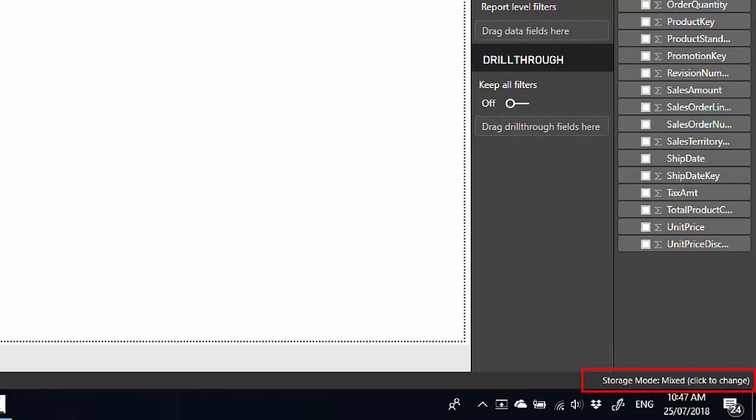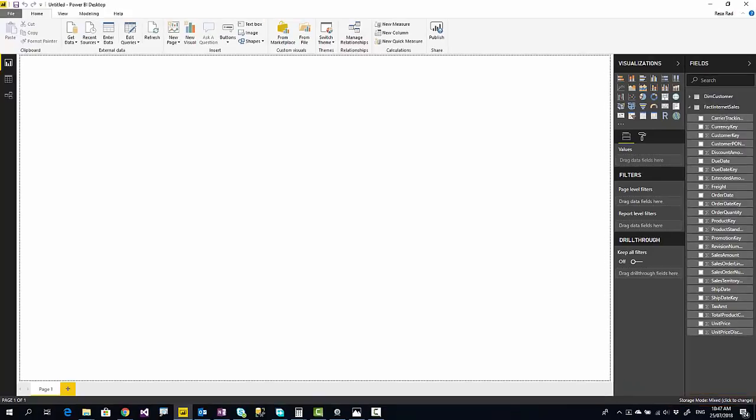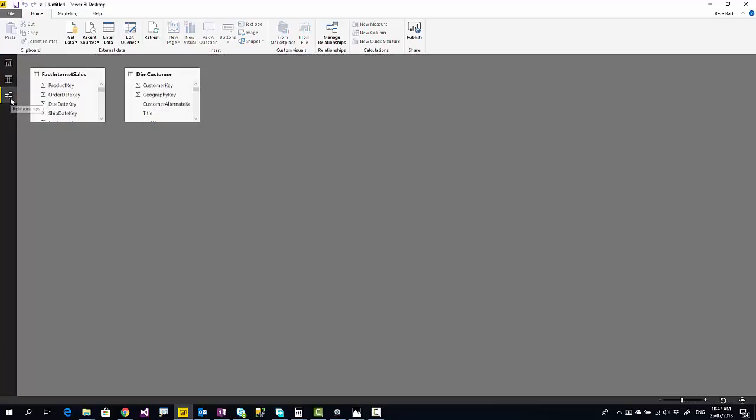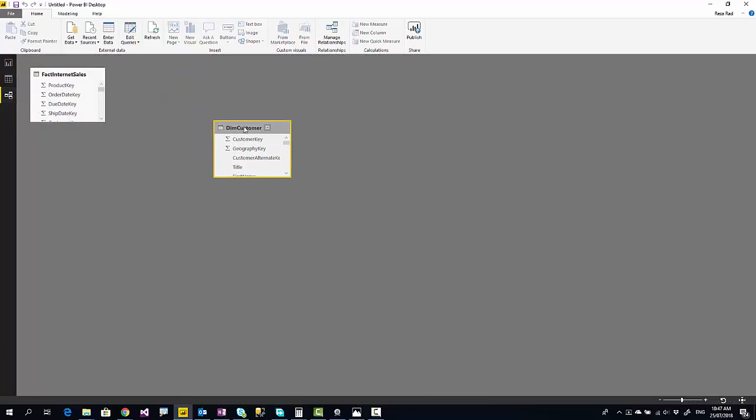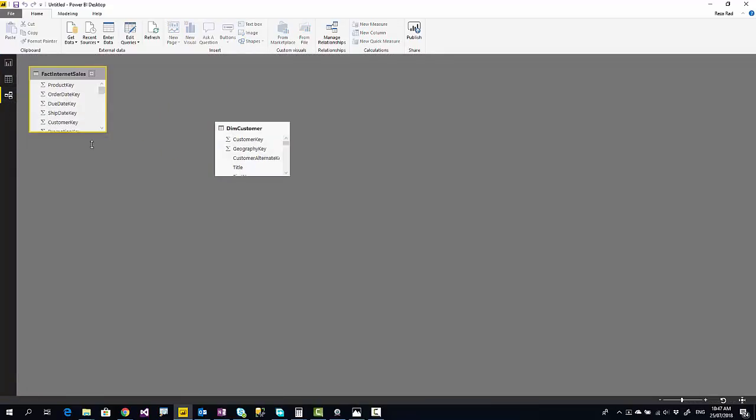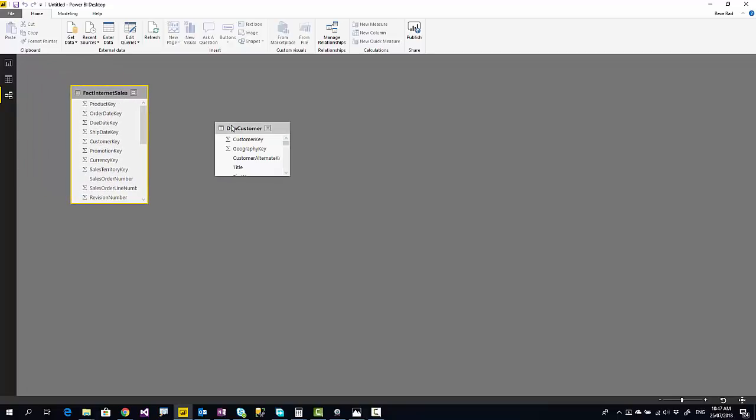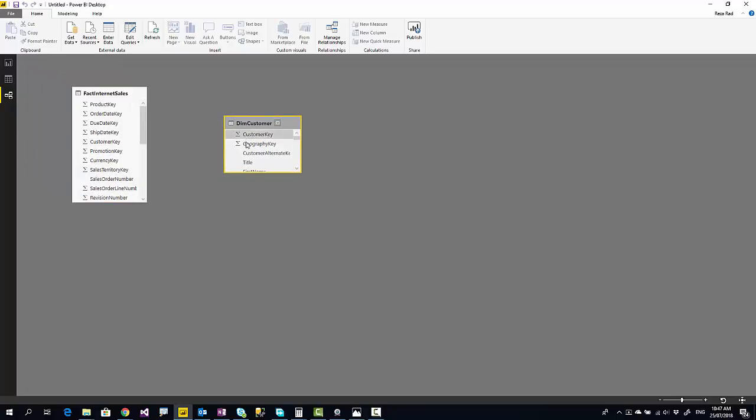With composite model, you can have these tables working with each other. You can even create relationships between these two tables. I'll go to the relationship tab and create a relationship between fact table and customer based on customer key.